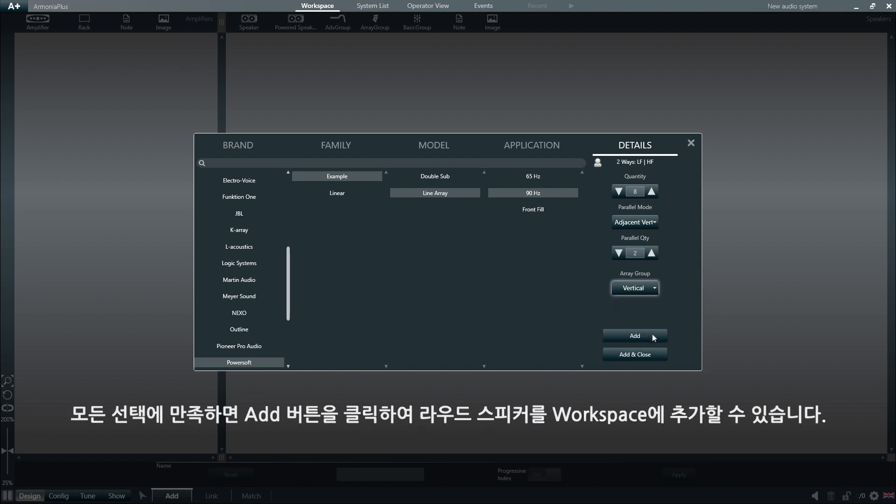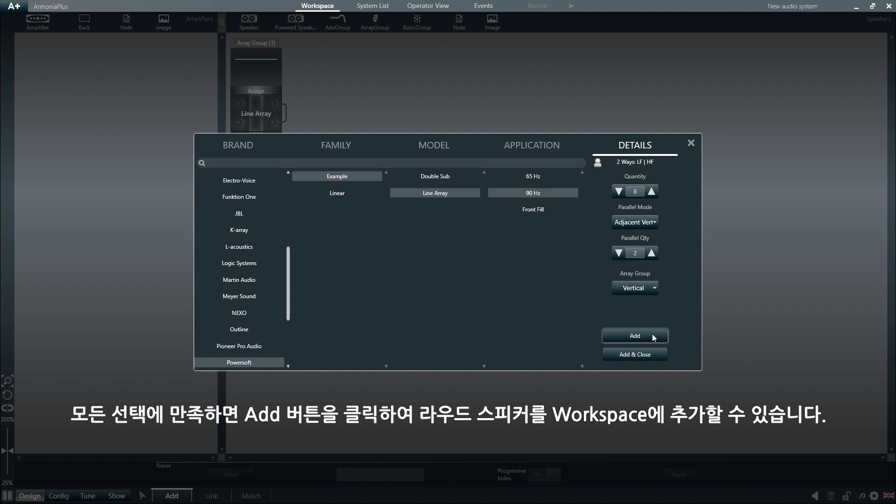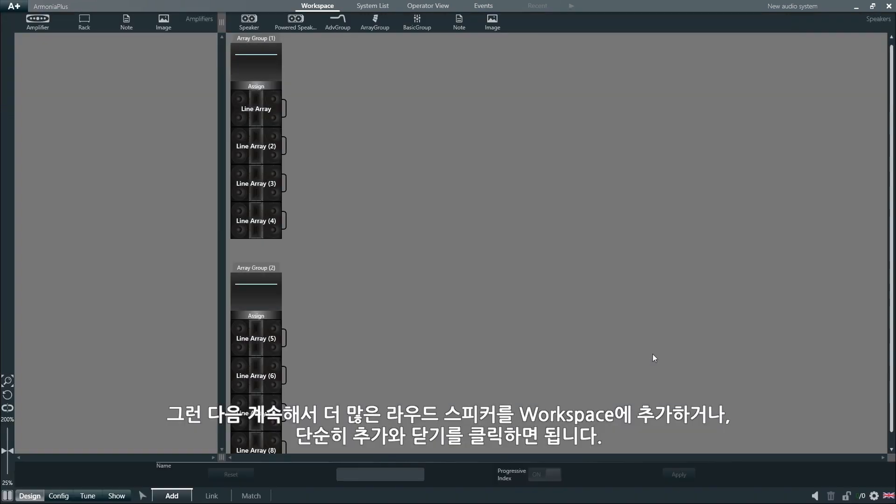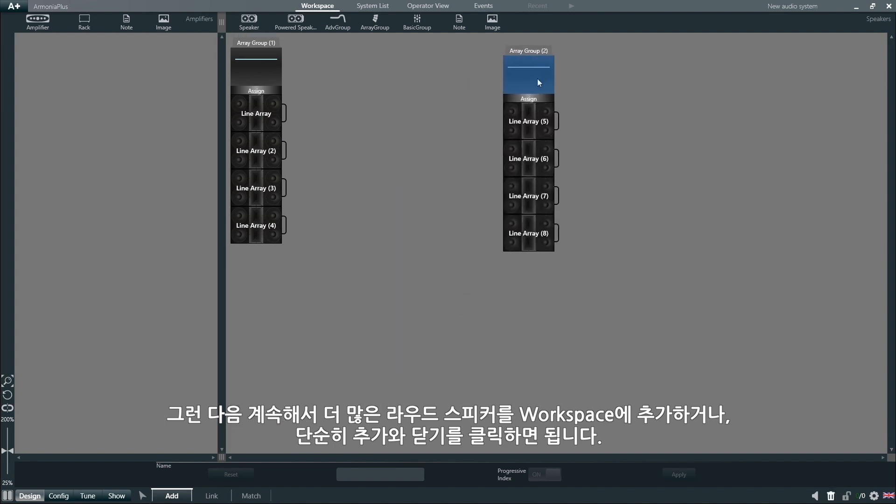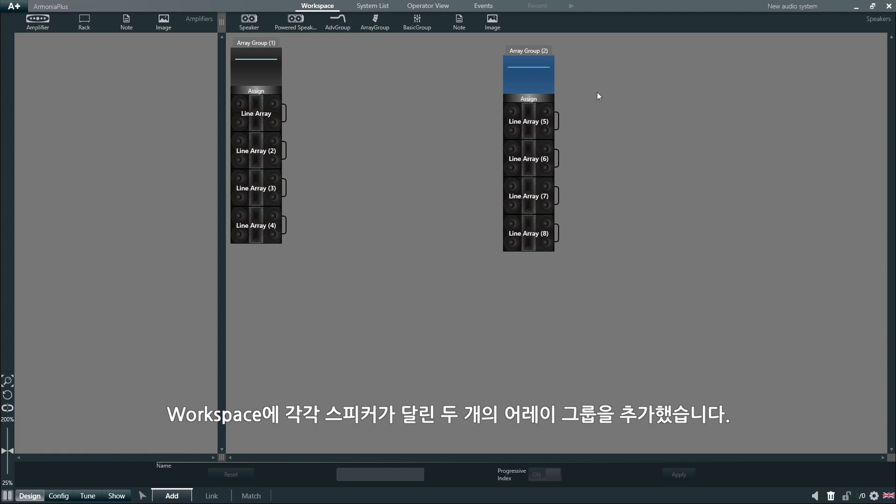Once we are happy with all our selections, we can click the Add button to add these loudspeakers to the workspace. We can then continue to add more loudspeakers to the workspace, or we can simply click Add and Close, and as we can see, we have added 2 array groups with 8 loudspeakers each to the workspace.